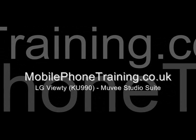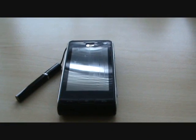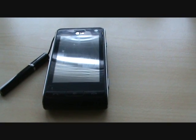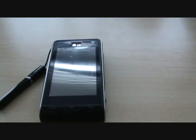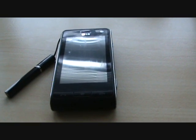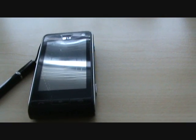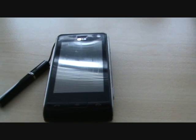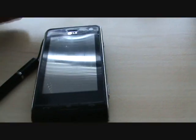Welcome to mobilephonetraining.co.uk. This is another video for the LG Beauty. This one is going to talk about a feature on the handset called MUVEE Studio — spelled M-U-V-E-E Studio — and it's a quick way for you to create presentations like image videos, a video or montage of loads of pictures brought together using different transition effects pre-selected by the device itself.